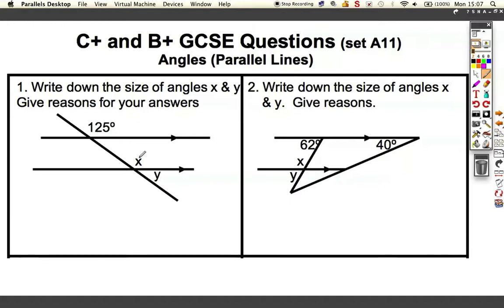To find the number answer, you can just write down the answer with or without calculations, but often you have to give reasons for your answers and mention certain keywords to get a mark. It might be worth two marks to find x and two marks to find y — one mark each for the number answer and one mark each for the reason or keyword. We're going to talk about the keywords as we go through. All the questions are going to say 'give reasons.'